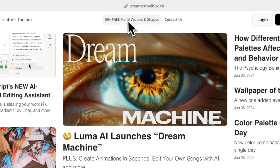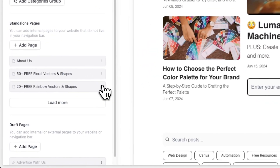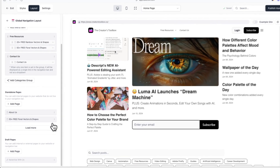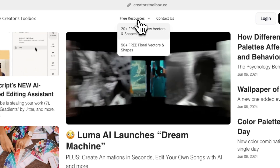Once you add a page to a menu group, it'll now appear underneath the menu item name on your Beehive website. Note that if only one page is in a menu item, it will be displayed as a single link in the navigation bar and not as a dropdown. However, if you add another page to the menu group, you'll now see a dropdown in the nav bar.